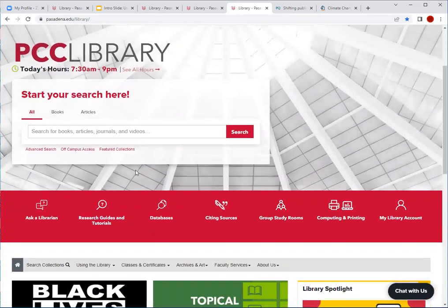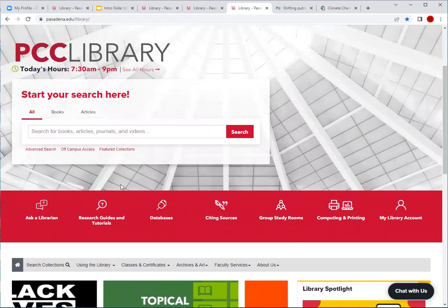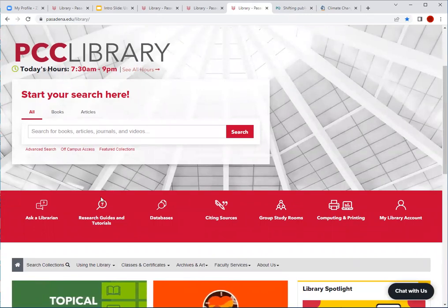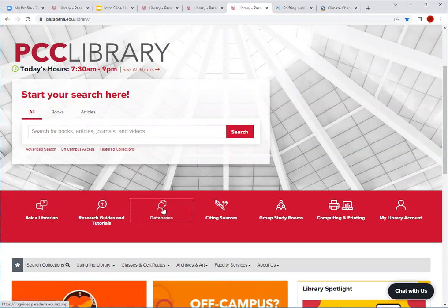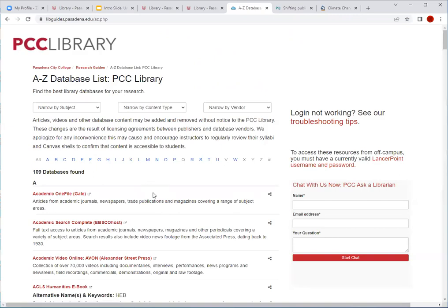Speaking of the A to Z database list — if you wanted the full list of our databases that are available free to students — you would return to our homepage, go to the red toolbar, and the icon that says Databases would give you full access to all of our databases. We have quite a few here. The online catalog is a nice shortcut, but the A to Z database list will give you the full list of databases available to you as a student.